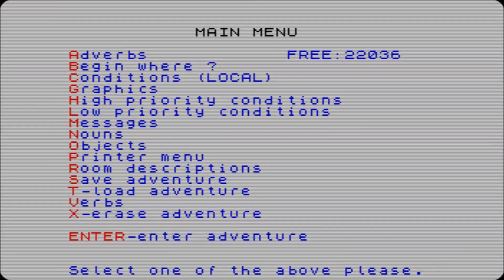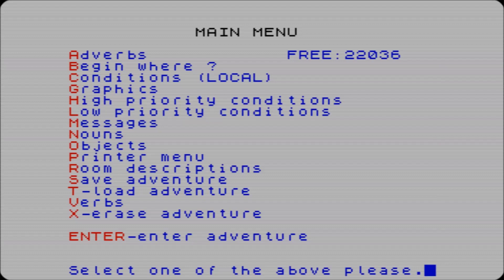Hello and welcome to part two of GAC making an adventure game. In the last part we just got a basic room going with a key, and we need to be able to do something with that key.